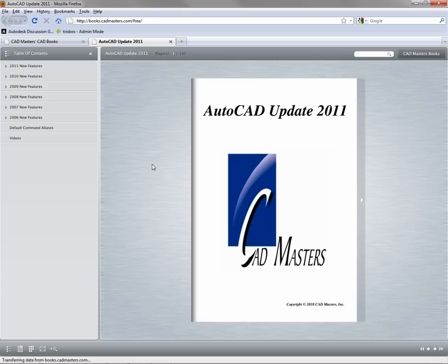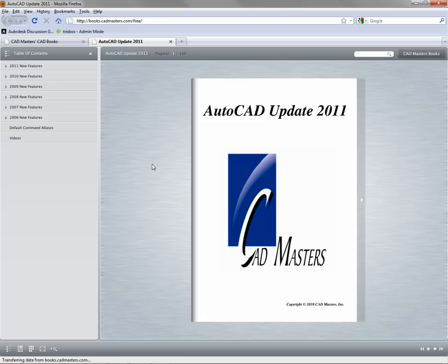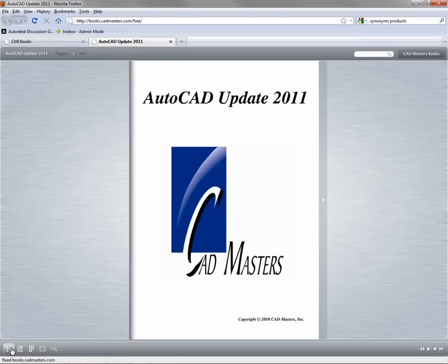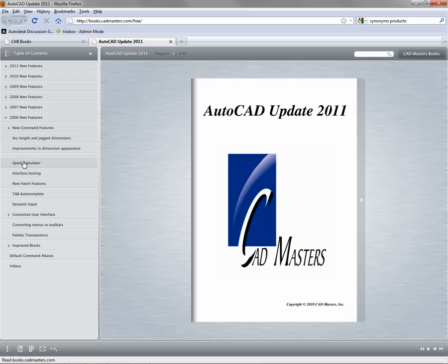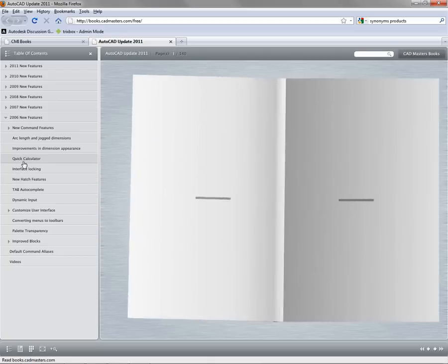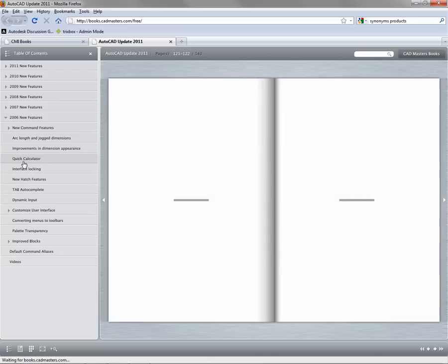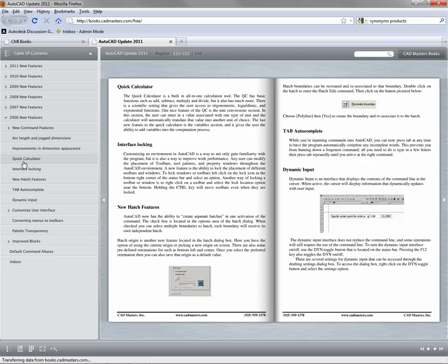When the book opens, you'll see the title page and table of contents will be open in its own pane on the left. This table of contents can be toggled using the button in the bottom left corner of the reader. Some items in the table of contents can be expanded, and clicking on an individual item will jump to that page.